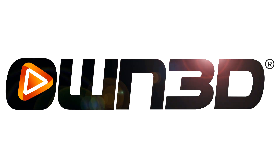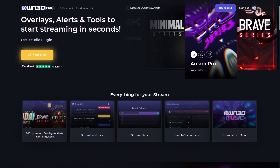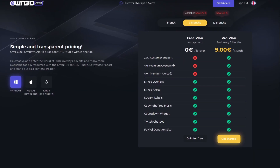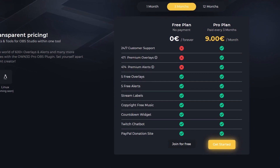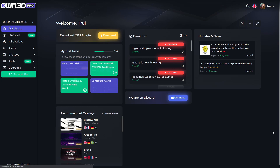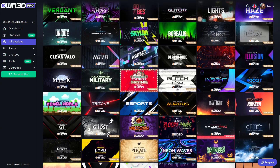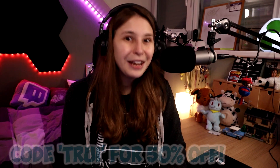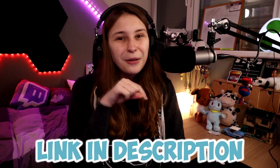Before we begin, I want to thank our sponsor Owned.pro. Owned.pro has a free plan and a pro plan. With the free plan, you can get stream labels, copyright free music, five overlays, five free alerts, a chatbot, and PayPal donations. And with the pro plan, you get access to so many overlay packs that you can install really easily on your OBS. You can get 50% off by using code Tree. Link is down below in the description.